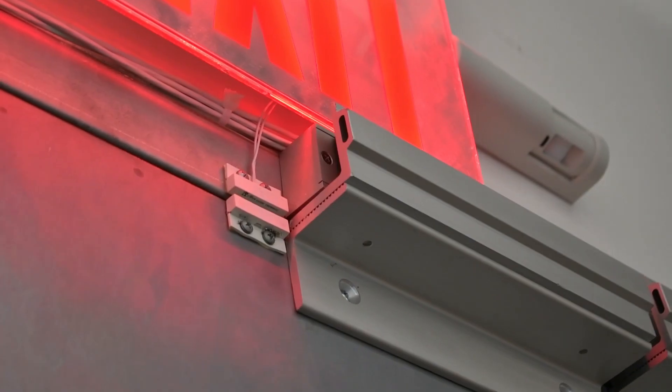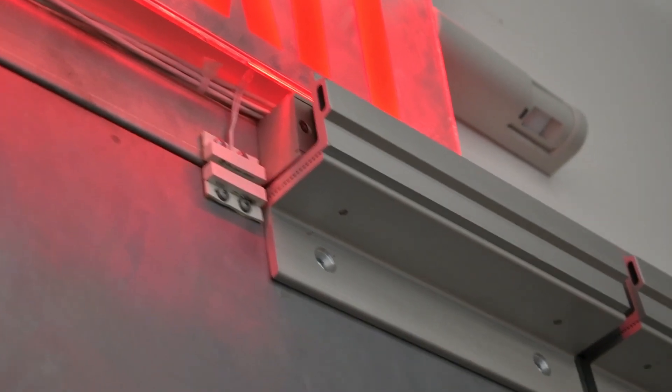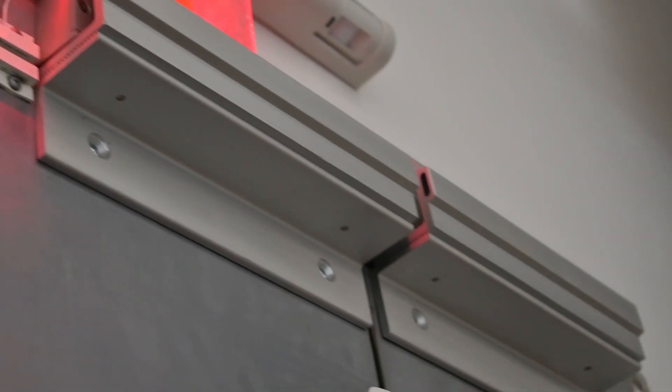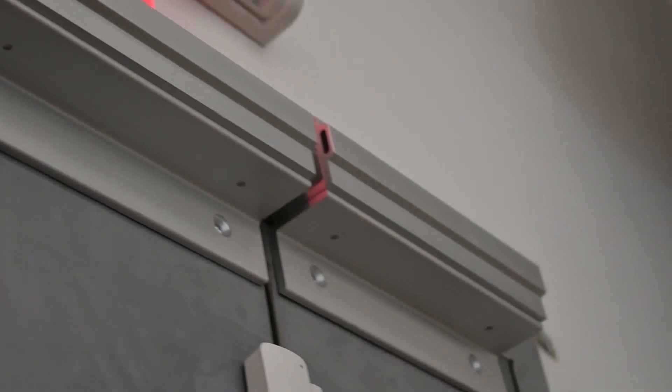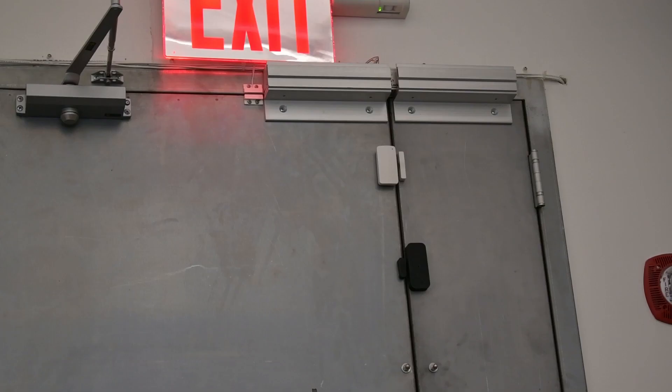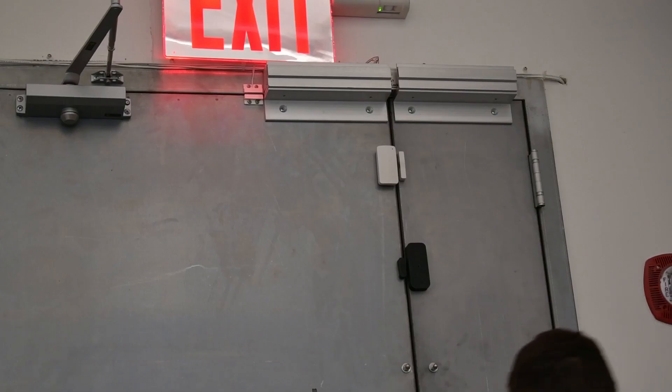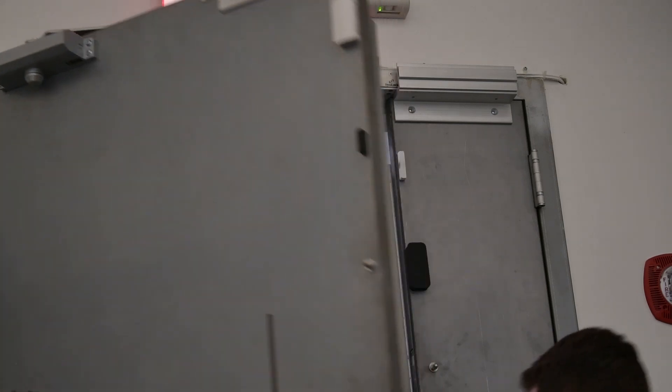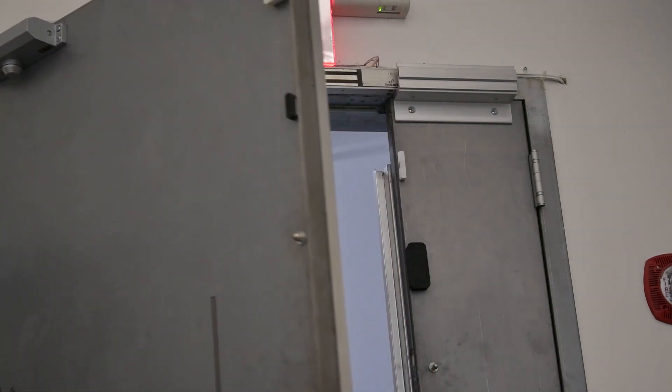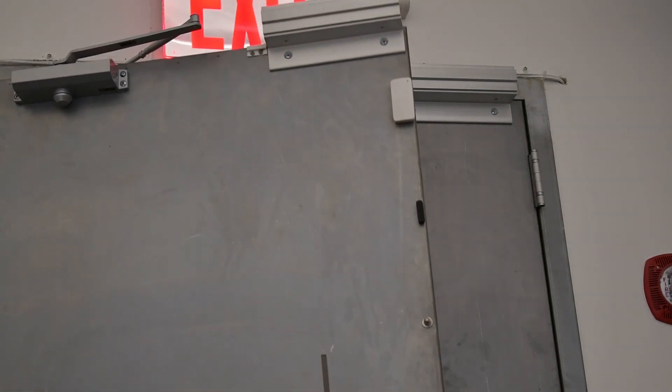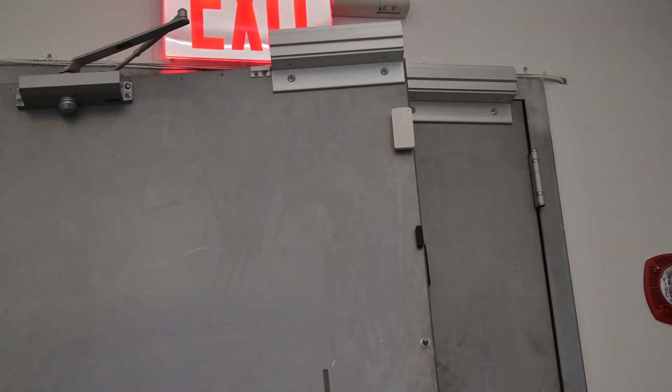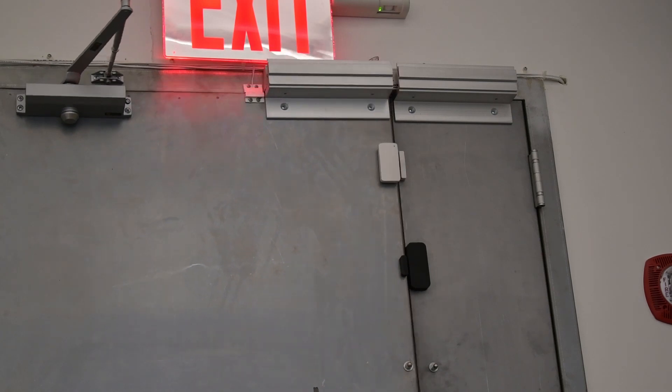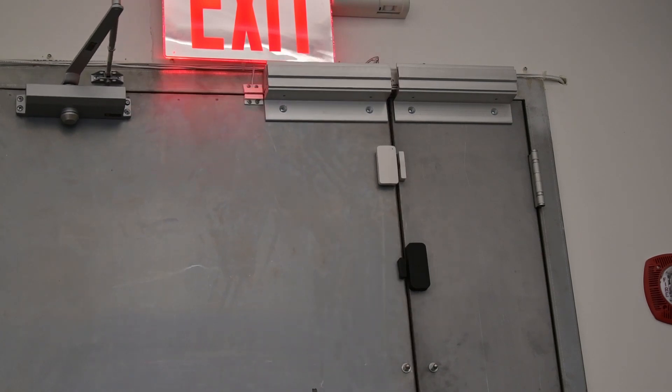If you're looking for a Kisi compatible lock that is quick to install and easy to operate, then a magnetic lock might be right for you. They can be installed on almost any door and they come in a range of strengths depending on your use case. Unlike electric strikes, mag locks can be installed on fragile and thin entryways like glass doors.